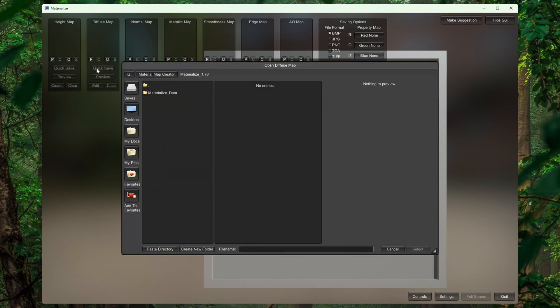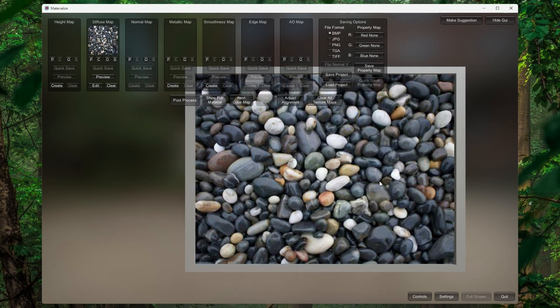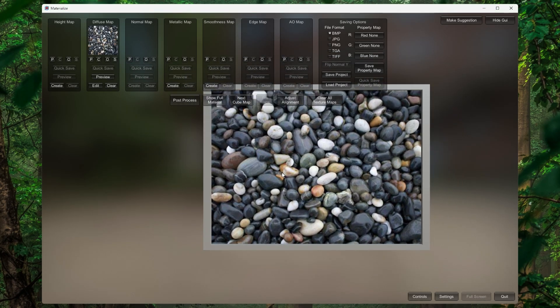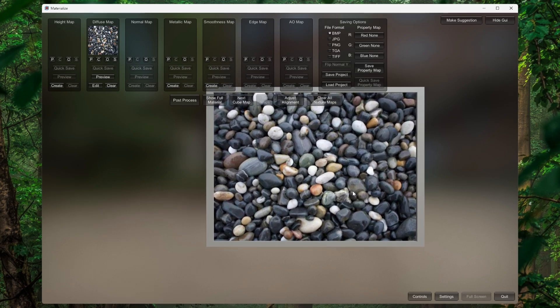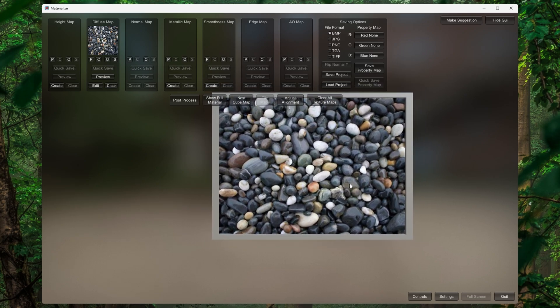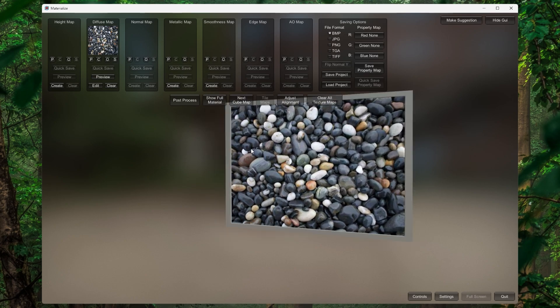First you have to go to the Diffuse Map. There is an option called 'Q' — click on that, then navigate to your directory and you will see your image. Add your image to this one. Right now it is looking something like that.